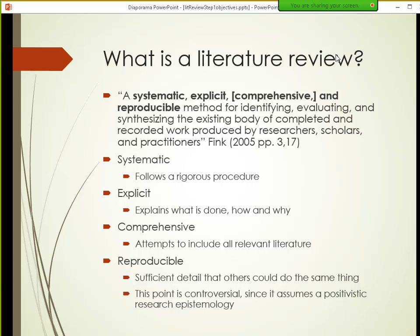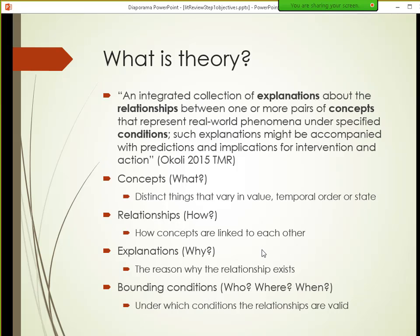Another student asks: if you're taking a constructivist approach, what changes in the seven steps? None of the steps change — all steps remain the same. The main difference will appear in synthesis. There are many different synthesis approaches, and some are much more suitable for constructivism than others. That's where you would see the biggest differences, but there will still be the eight steps.